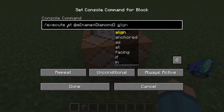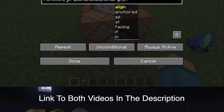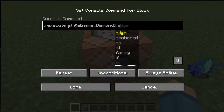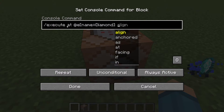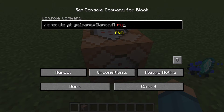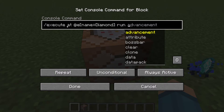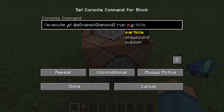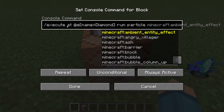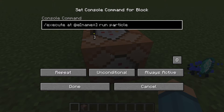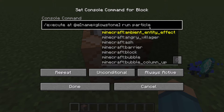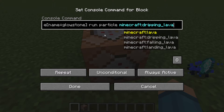If you want to know more about the particle command, I've done several videos on it — there's a basic one and an advanced one, and I'll leave those in the description below. What you want to do next is type run and then particle, then choose whatever particle you want. For this example I'll use lava dripping on a glowstone item, but you can choose whatever particle and item you want.